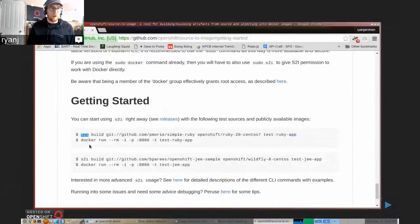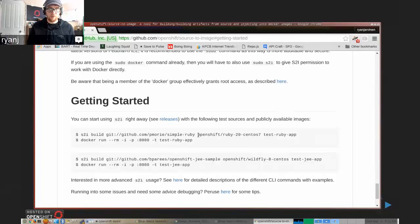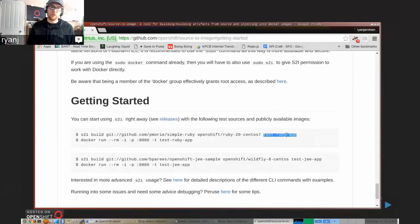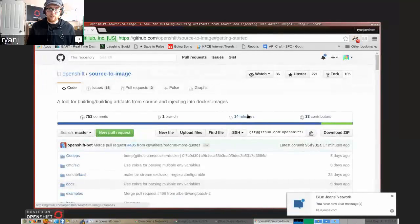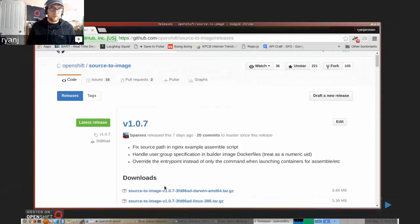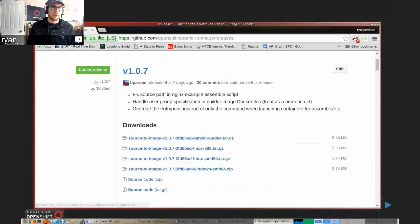There's a variety of information on using the s2i command line tool to run a build using some source code from GitHub and an image that this example shows being pulled from Docker Hub, and then it'll produce a Docker image locally with the following label or tag. That's how source-to-image in general can work. If you'd like to try it out on your own, there are downloads on the releases page where you can grab a copy of the source-to-image tool.